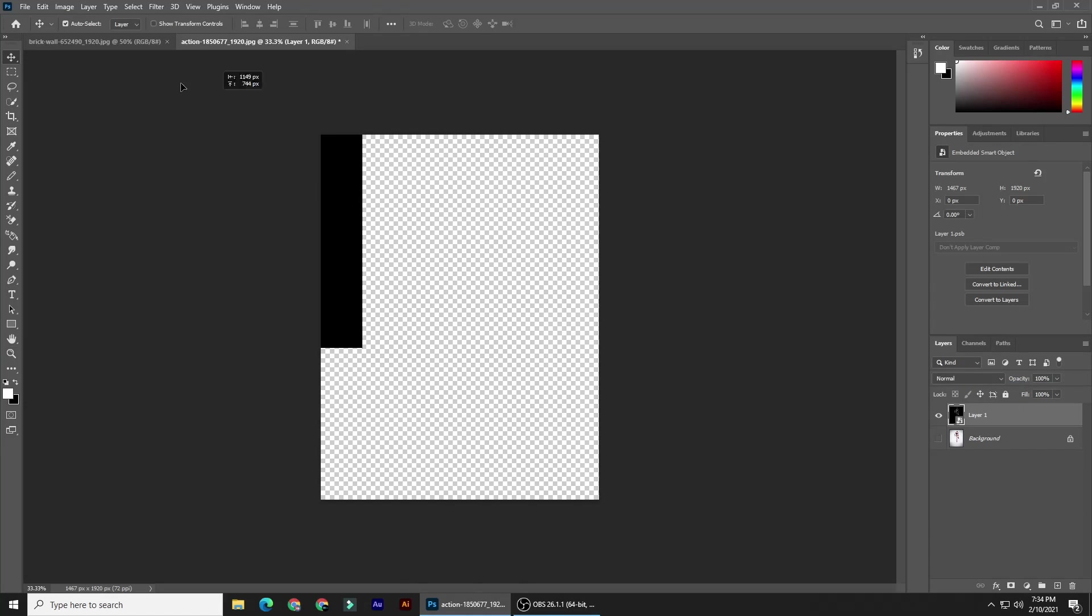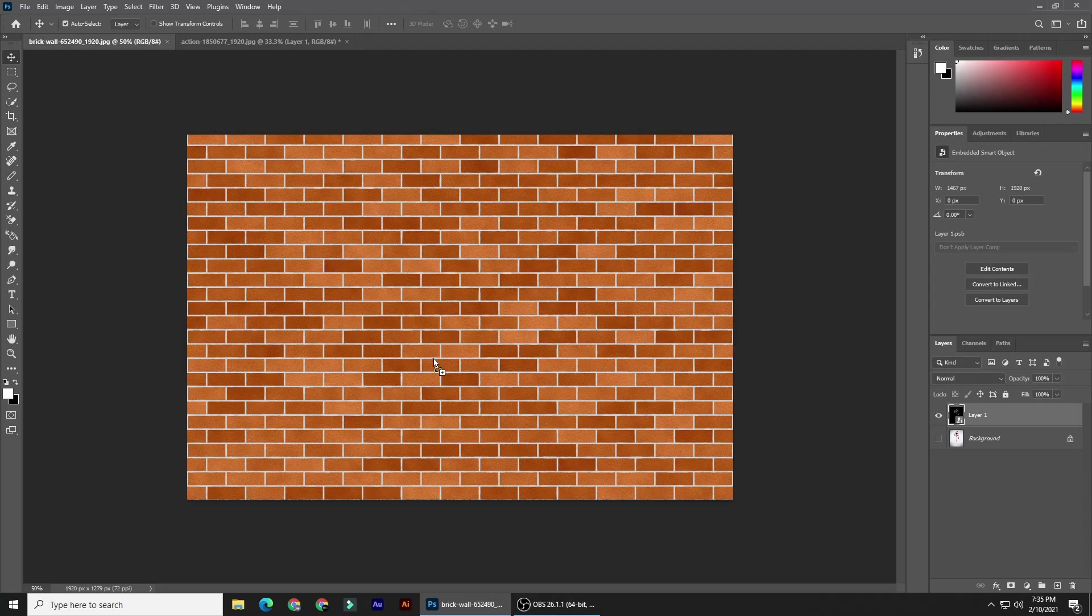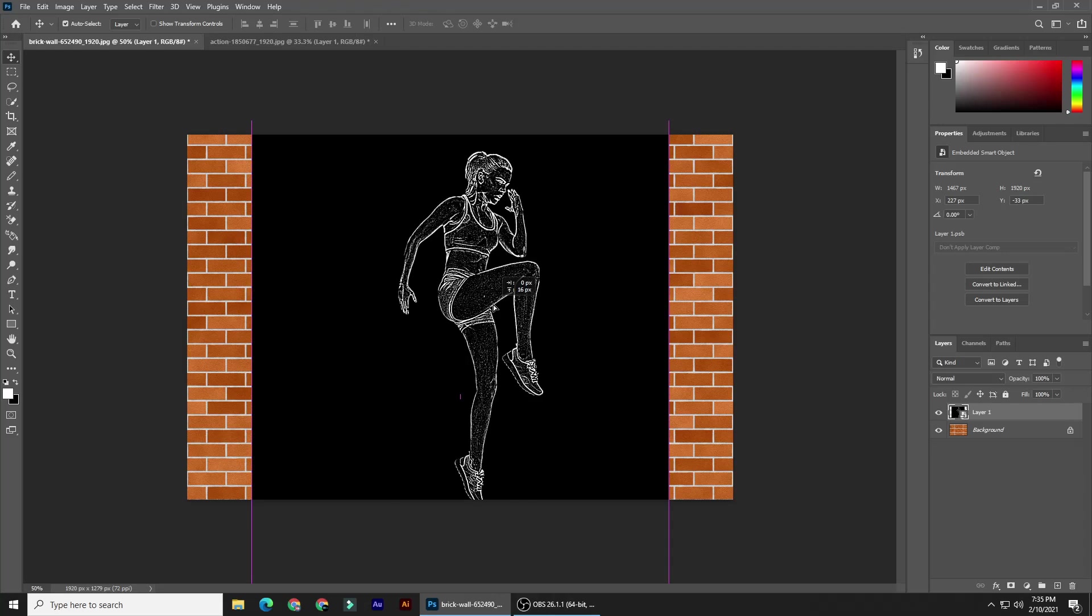Press V to open your Move tool and drag it up onto the tab of the brick background. Without releasing your mouse or pen, press and hold Shift as you drag it down onto the background, then release. Pressing Shift keeps your subject centered.